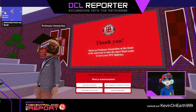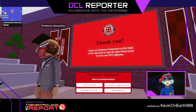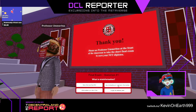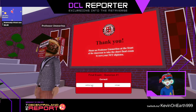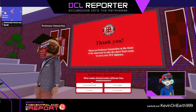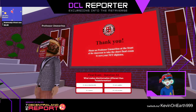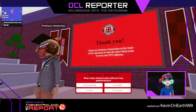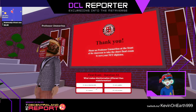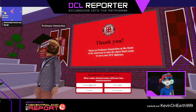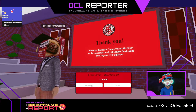Exam time. What is misinformation? Any misleading or incorrect information — correct. What makes disinformation different than misinformation? It's done intentionally. Correct.